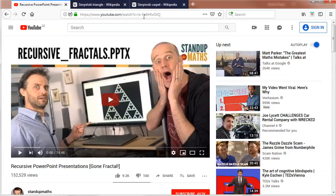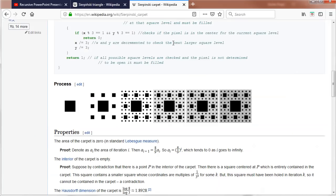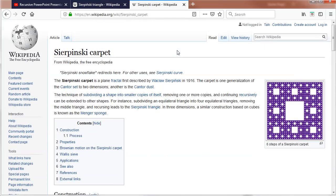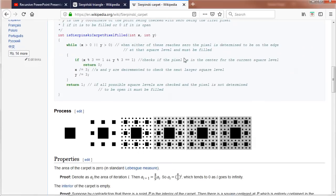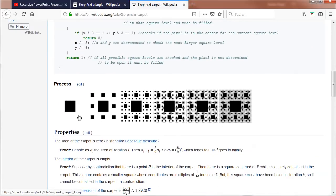I'll start with the Sierpinski carpet. The way you put together a carpet is you take a square, divide it into nine smaller squares, and leave out the middle one or make it a different color. Then you repeat this for each square over and over again, which is of course the nature of fractals.